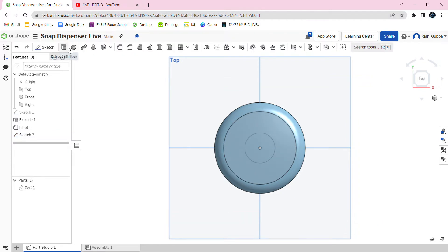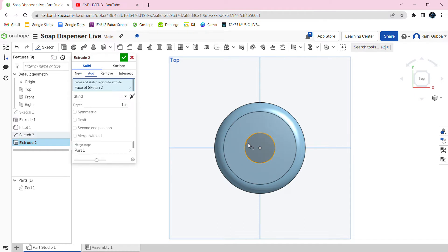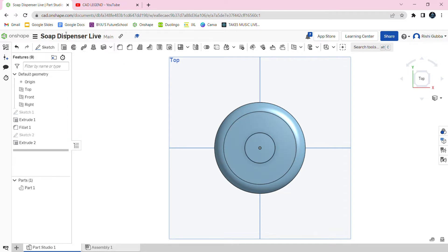Then click on the green tick mark. After that, select the extrude option. Click on the circle and we're going to make the depth 1 inch. Then click on the green tick mark.